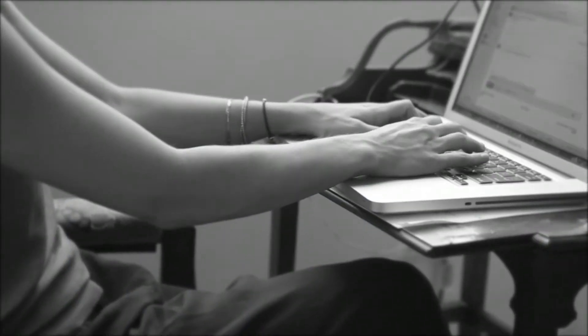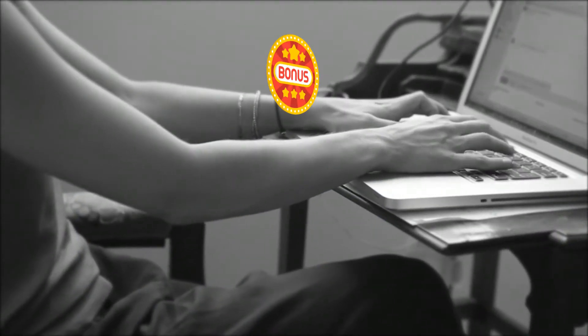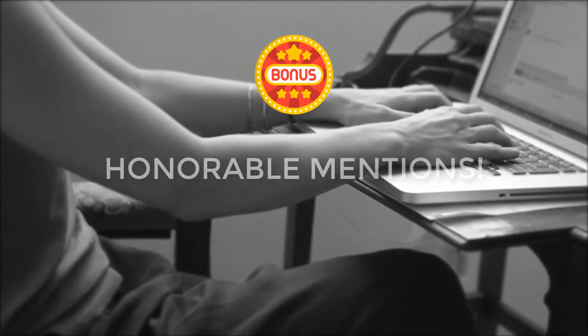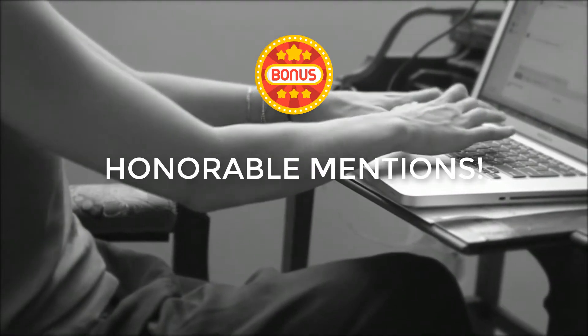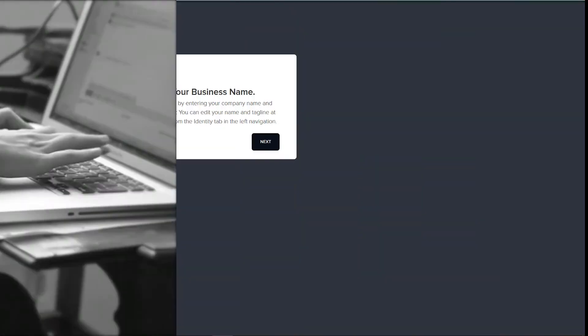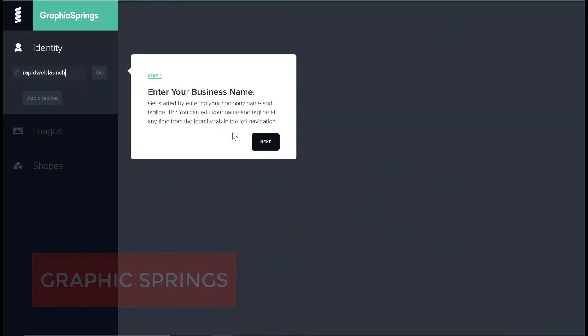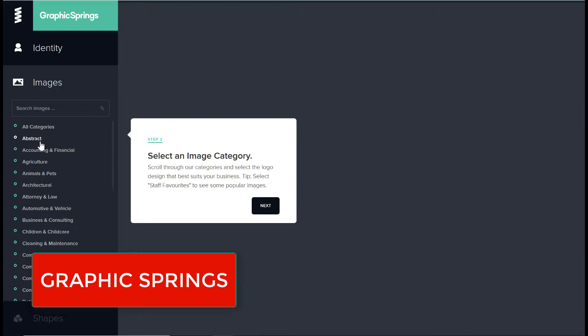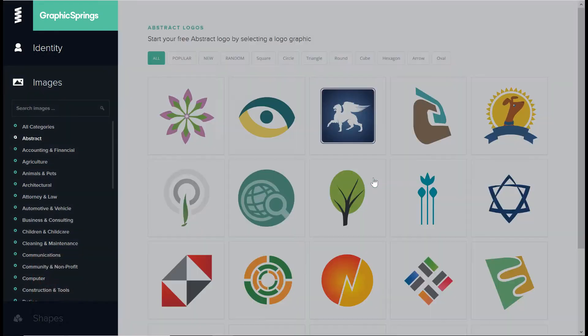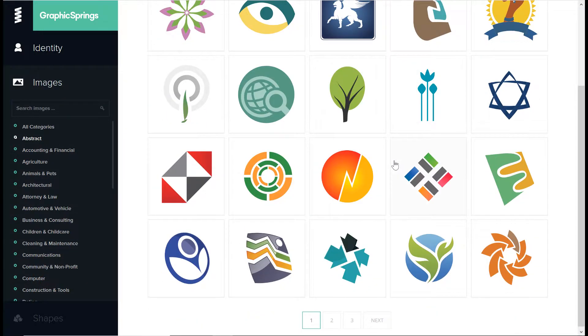Some online logo creators don't have a free option, but they're good enough to be worthy of a mention here. Here's a few. Graphic Springs: I love the look and feel of Graphic Springs, and the automatic previews of your logo on various products is a nice touch.